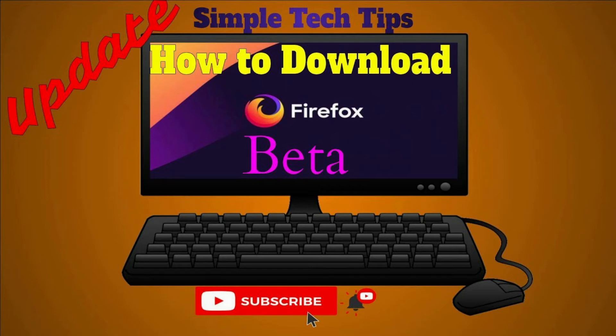In this video, I'll be showing you how to download Firefox beta. Before I start, please consider subscribing and click the notification bell to never miss out on any future videos. Thank you.